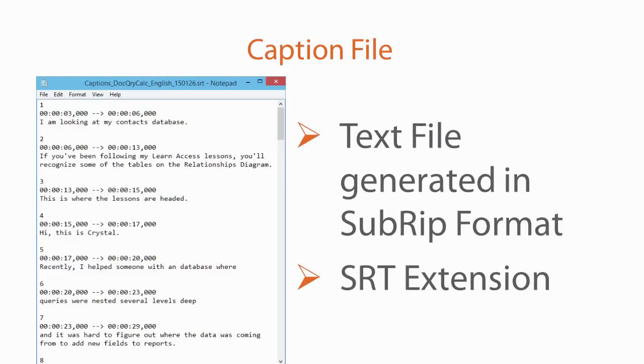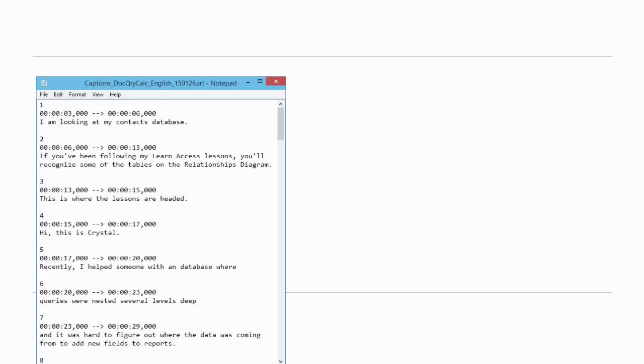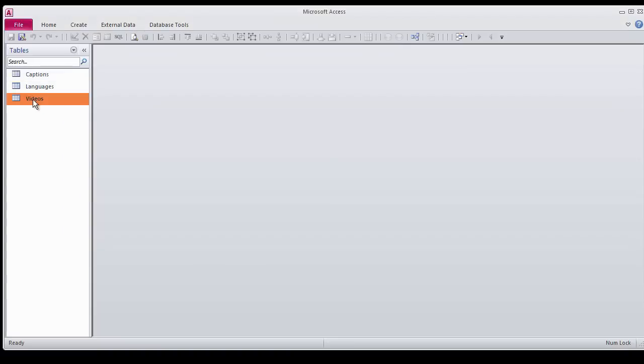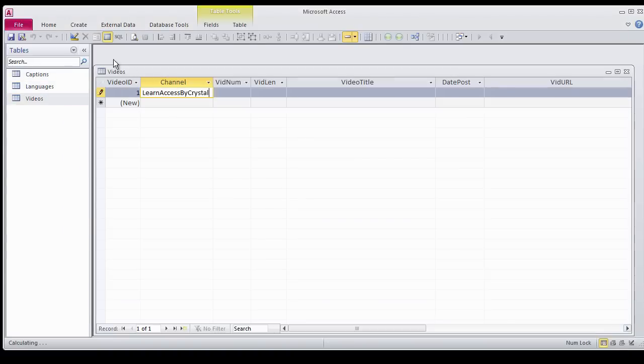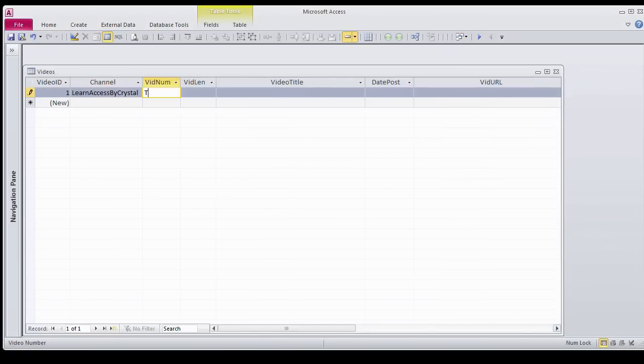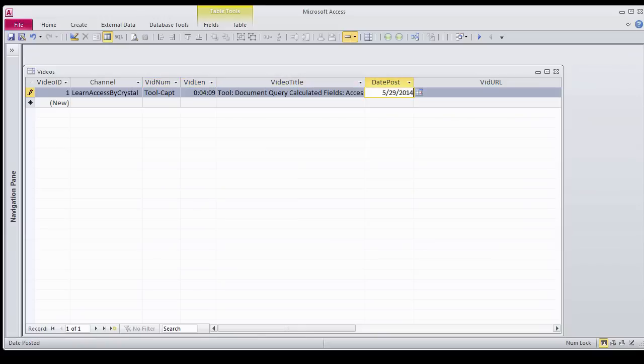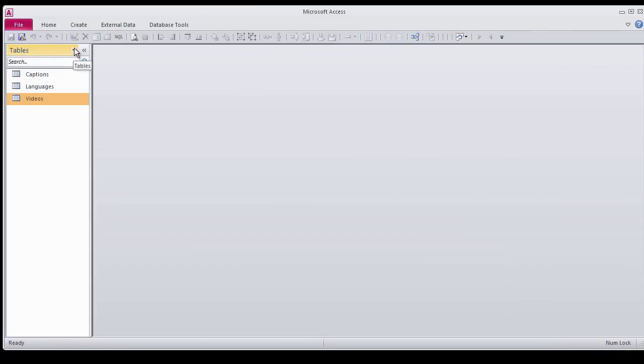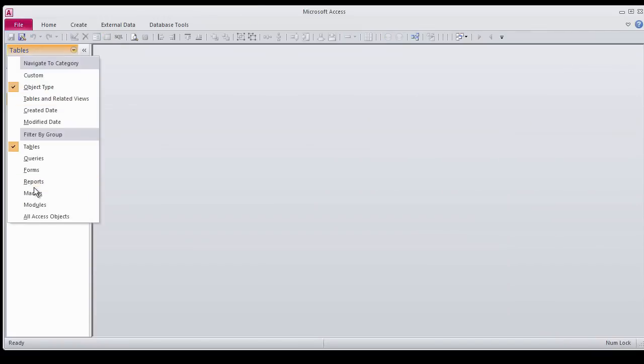Now that we've reviewed the steps, I'll show you a demo of the captioning tool. I've already created a script for my video. I open the Video Caption Database and the Videos table. Then I add a record with my video information. I close the Videos table and open the Video Captions form.